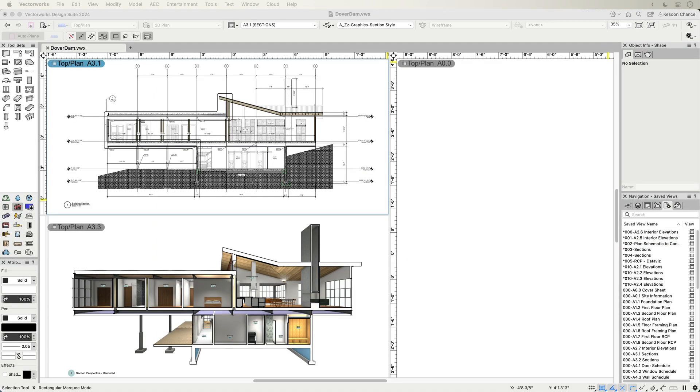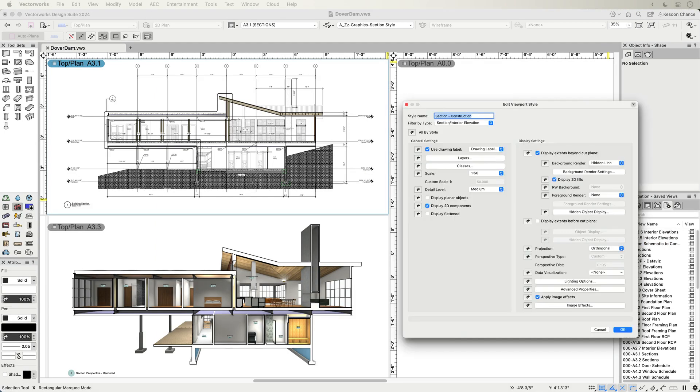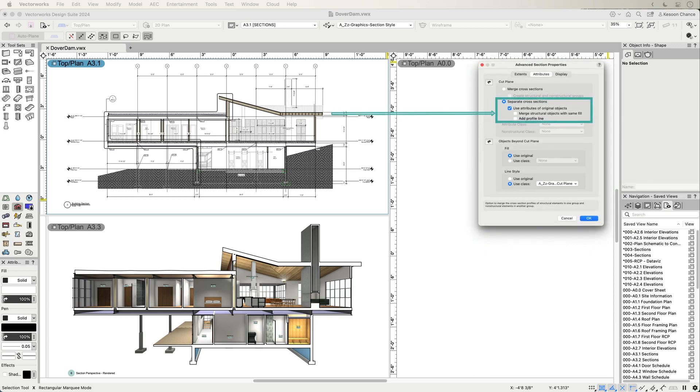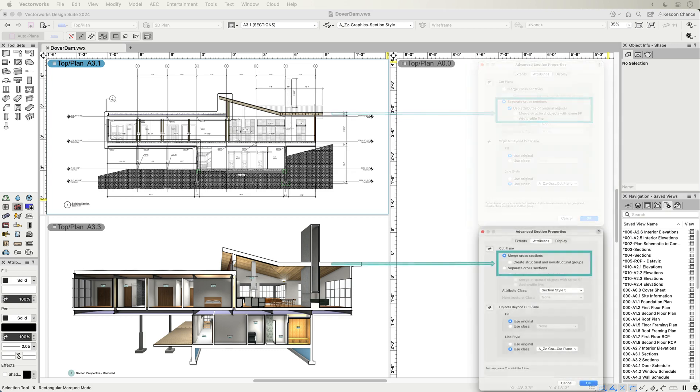Section and interior elevation type viewport styles allow you to control and retain settings such as objects above or beyond the cut plane, giving you the freedom to represent your design accuracy and the level of detail required.